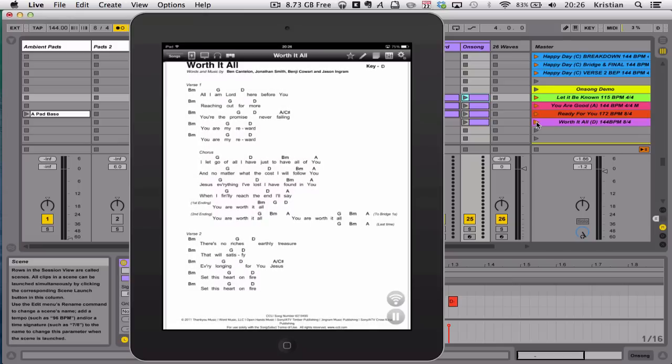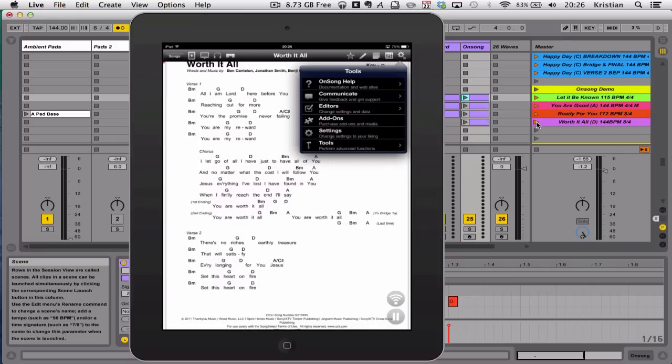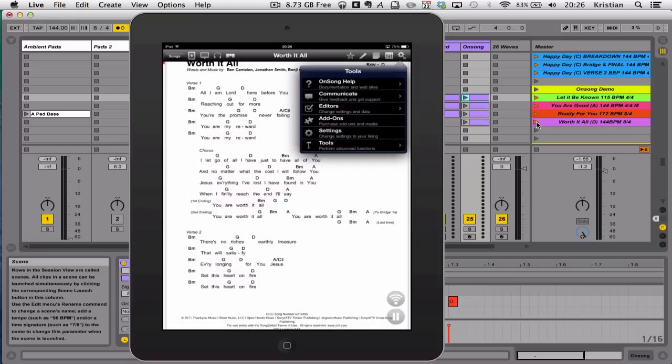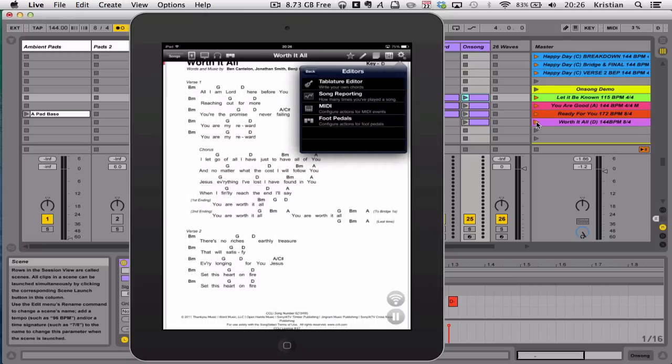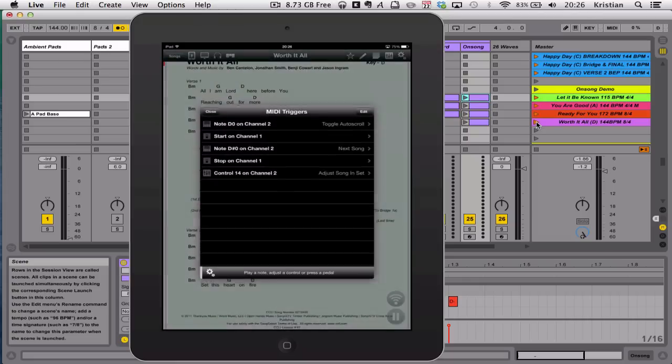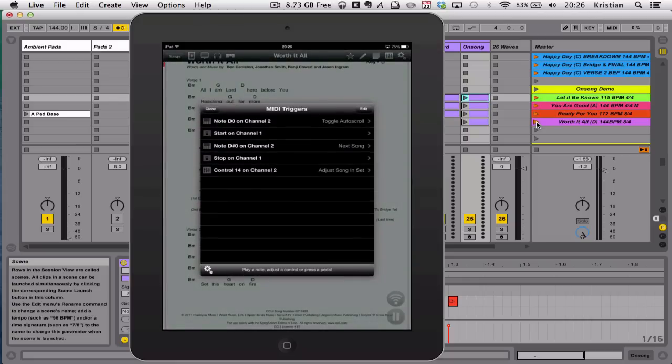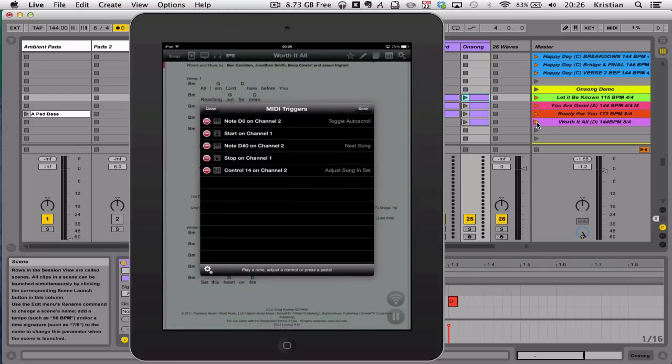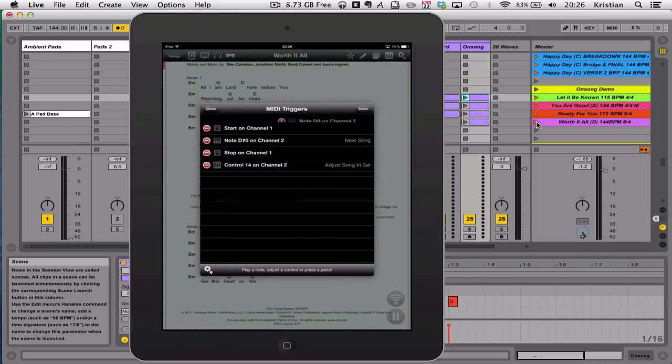Let me just go back over setting it up. So you go into Editors, and go into MIDI. And when you go into yours for the first time, yours will be blank. So let me just show you what that'll look like.